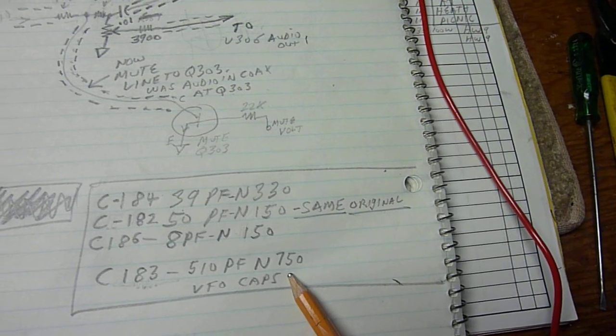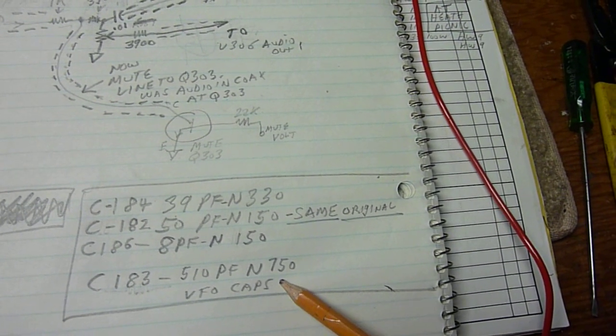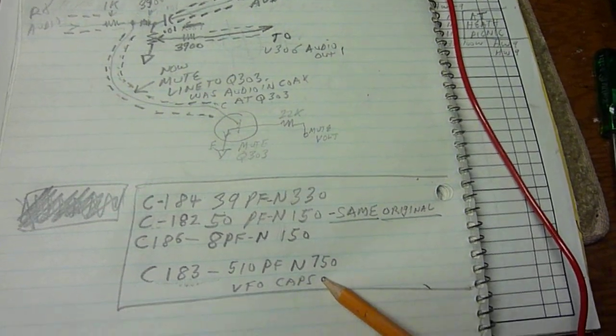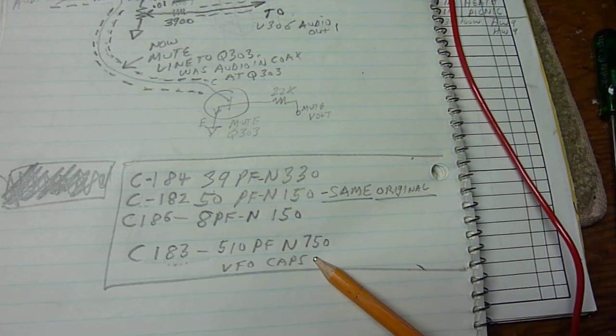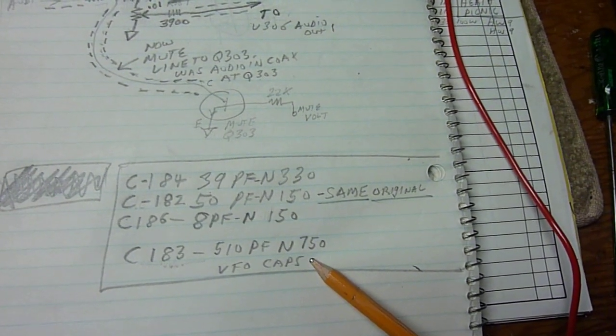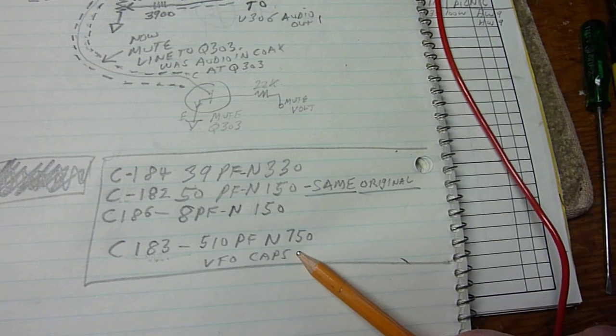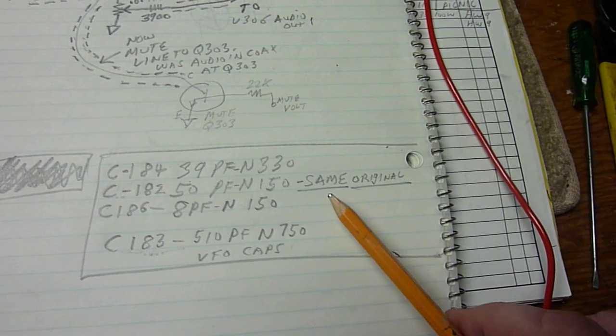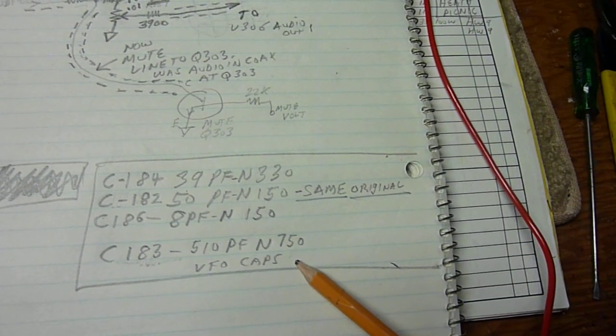I did change that because I saw it in the circuit for the SB104. The SB104 is the rig that has the very same VFO circuit in it, but they use different values of capacitors.